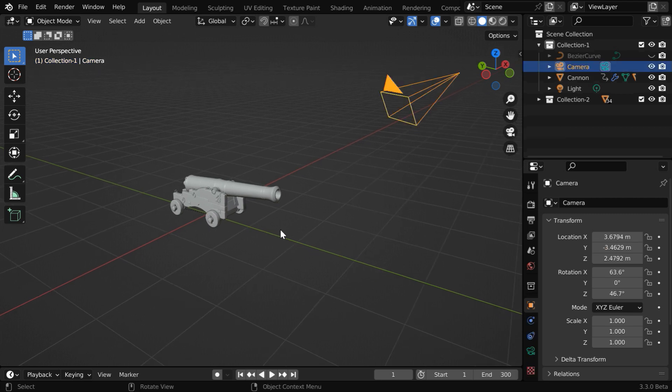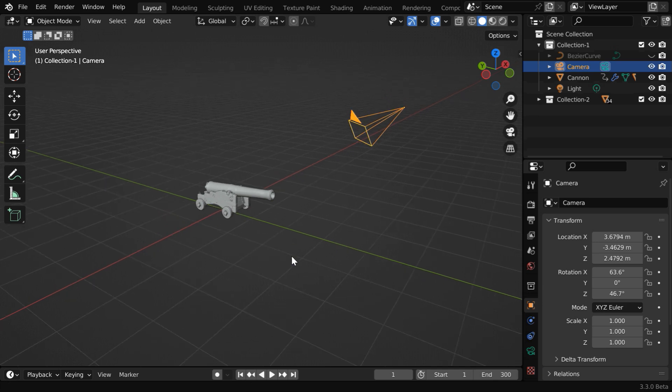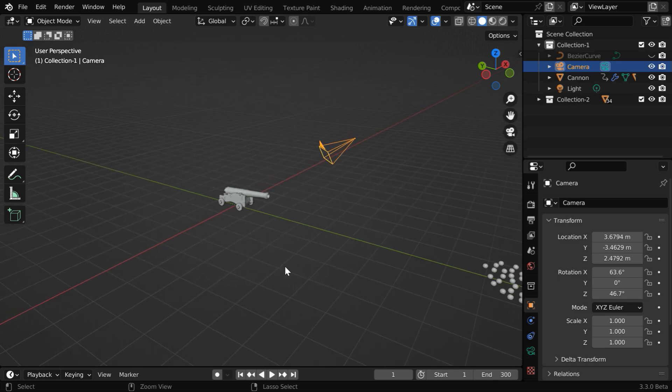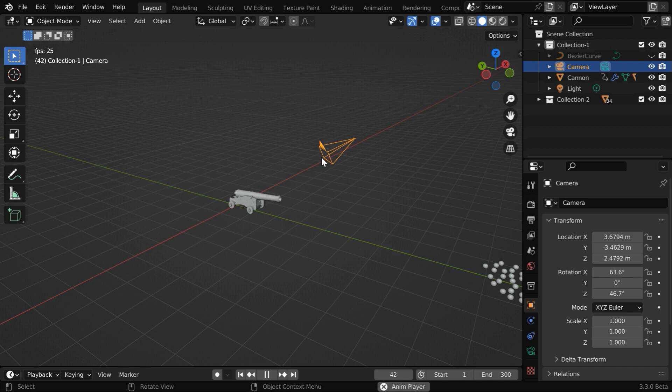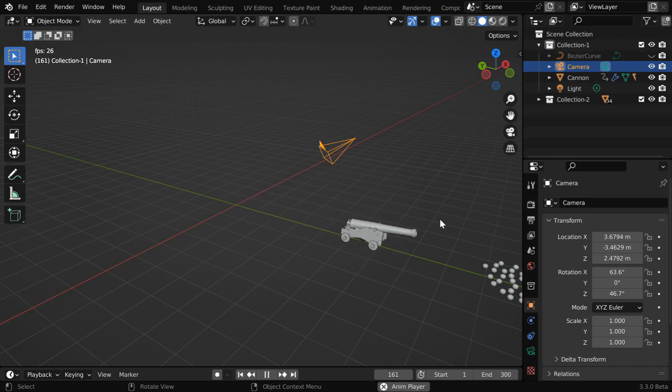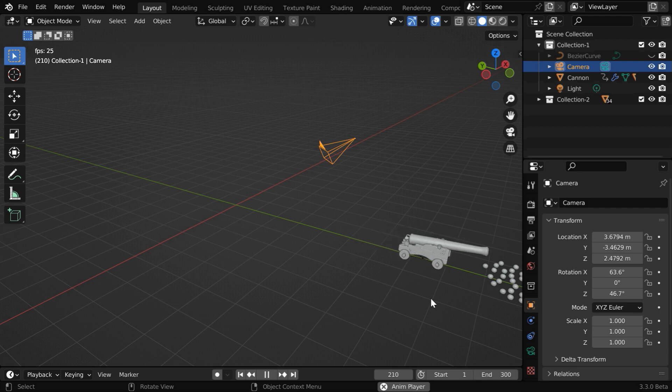We have also added a simple motion to our cannon, so it makes a movement along the Y-axis. Now, we want the camera to follow the cannon and move slowly along with it, while capturing the scene from various different angles, instead of a still shot.